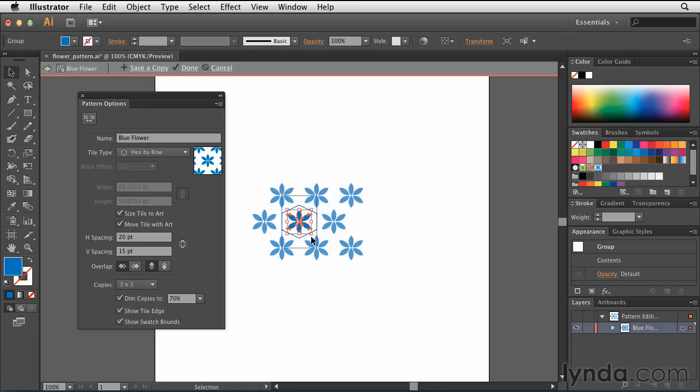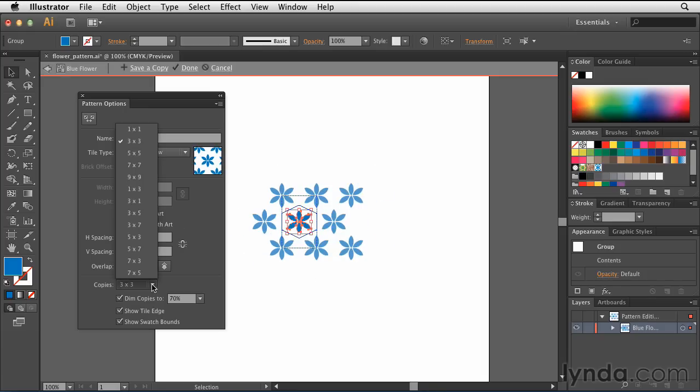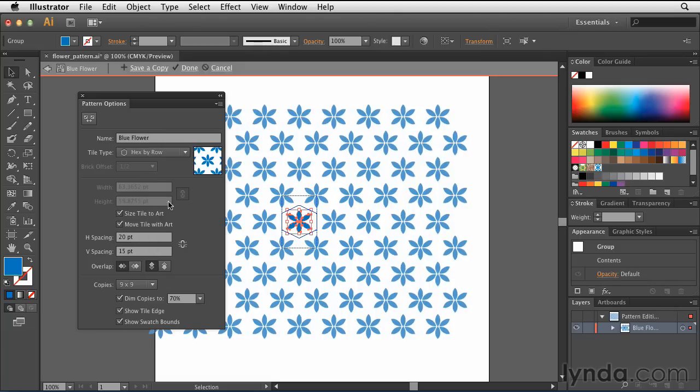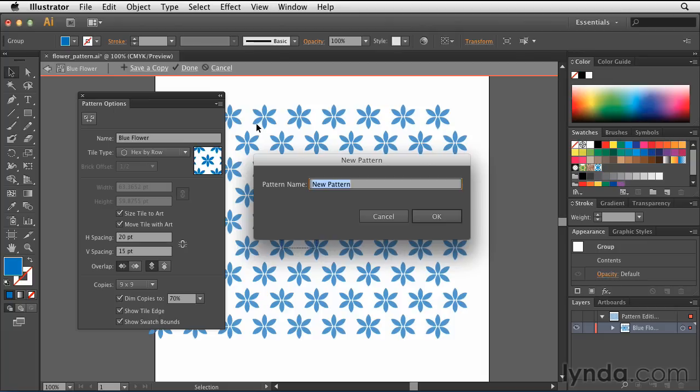So I'll shrink this down. I'm also going to change the number of copies. I want this to be 9 by 9. Pretty big change. Once I'm done, I'll simply save a copy of it. I'll call this new pattern Small Blue Flowers, and hit OK.